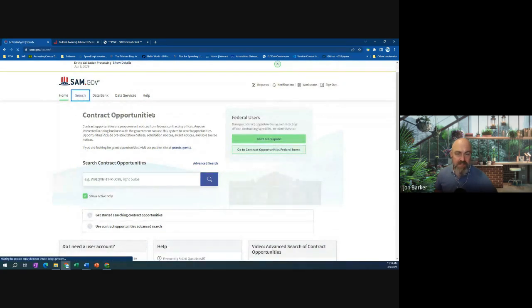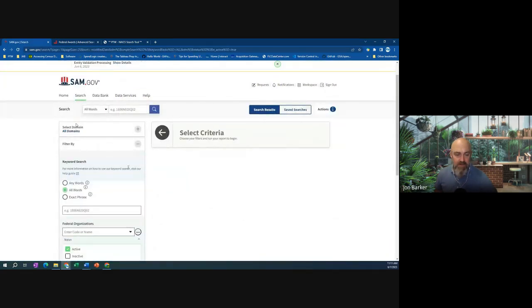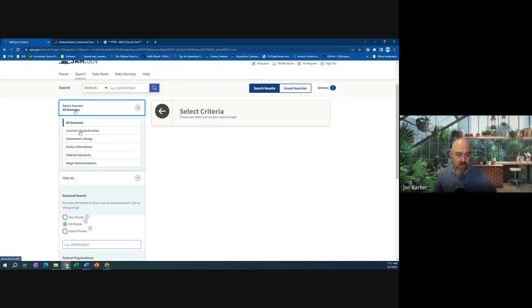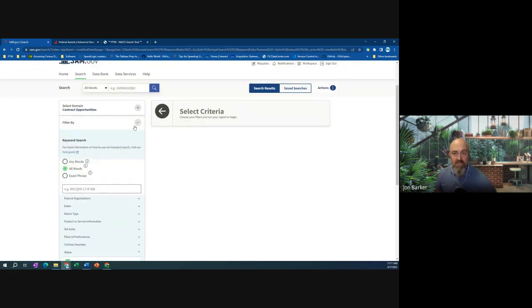I've been using this a lot and you can start subscribing to your own saved searches, which has been nice. I'll get an email and it'll notify me of recent changes or new opportunities. Today I wanted to show a quick way to look at recent awards.